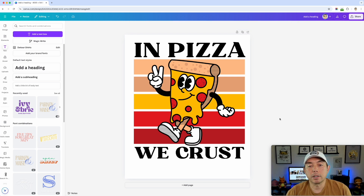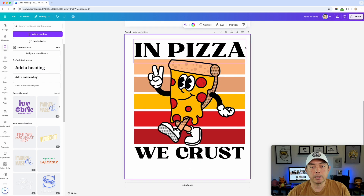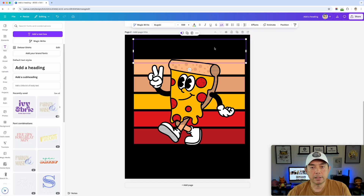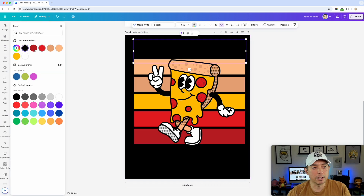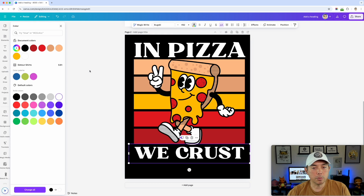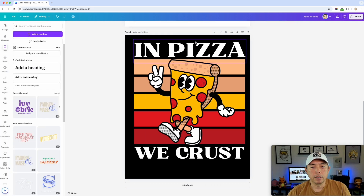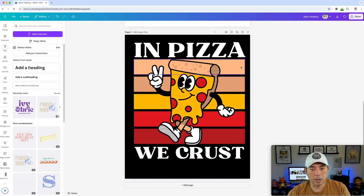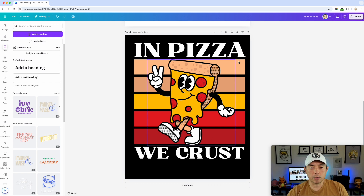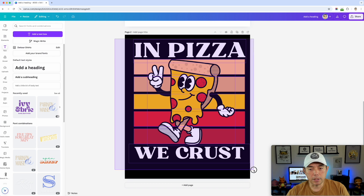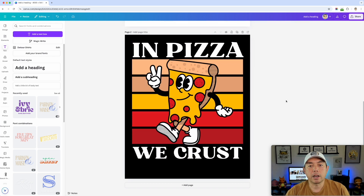Let me show you what it looks like on a black shirt. I'm going to duplicate this page and change the background to black. Of course the black text doesn't stand out, so I'll change it to white. I think this design works really well on both white and black. White text is good because we have white gloves in the graphic and every color is represented.